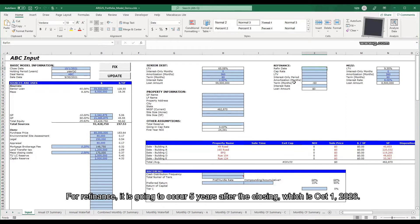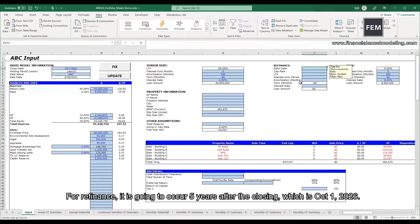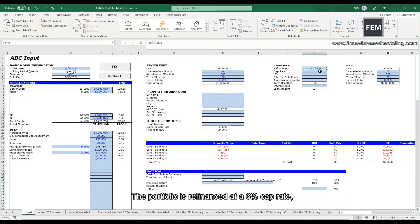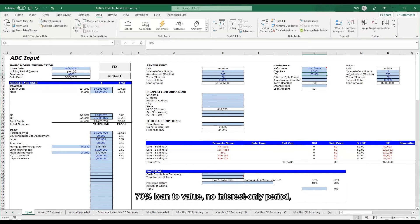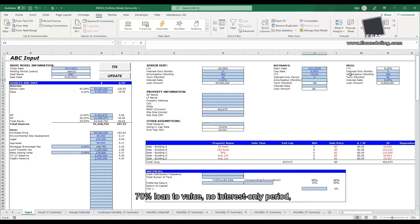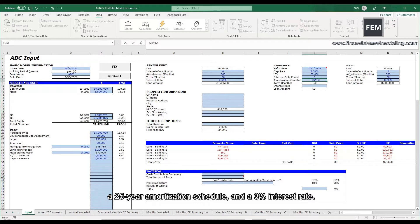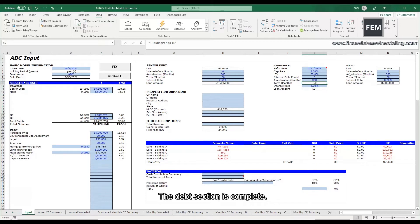For refinance, it is going to occur 5 years after closing, which is October 1, 2026. The portfolio is refinanced at a 6% cap rate, 70% loan-to-value, no interest only period, a 25-year amortization schedule, and a 3% interest rate. The debt section is complete.